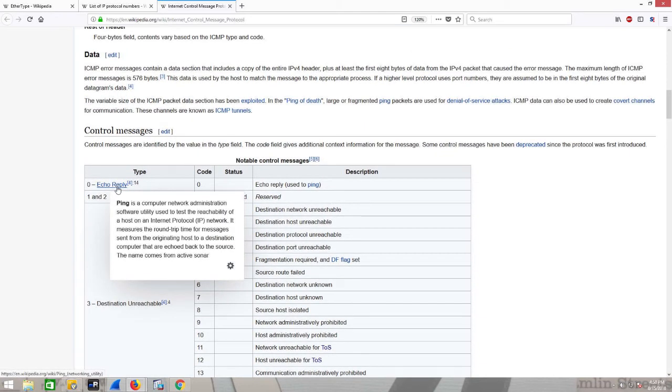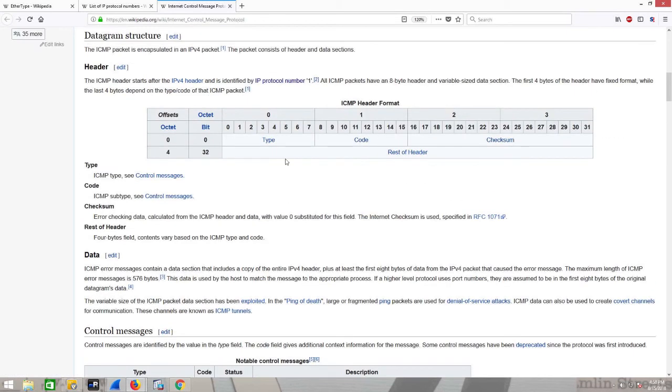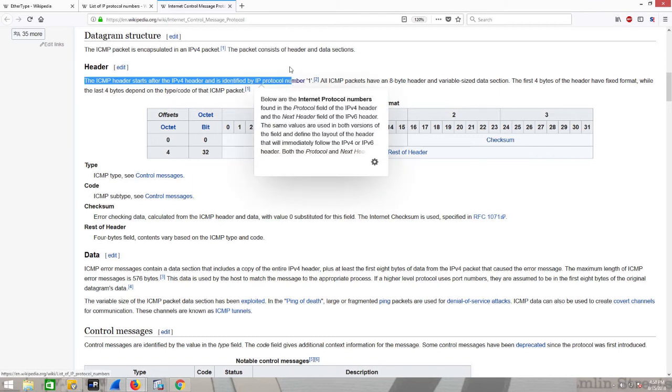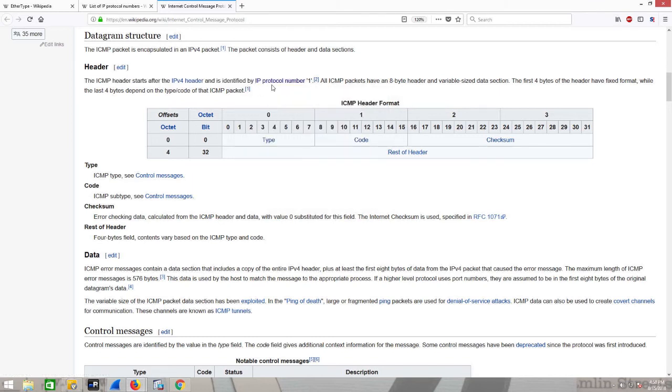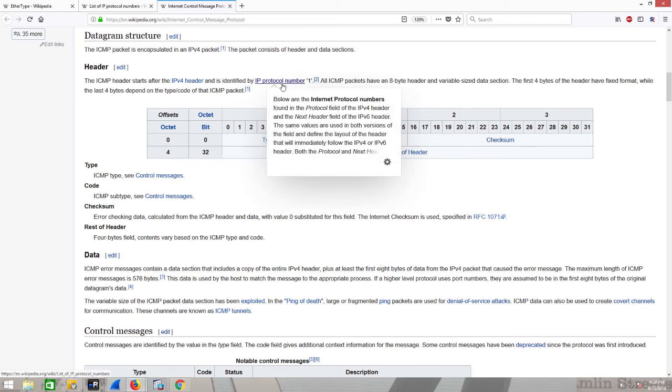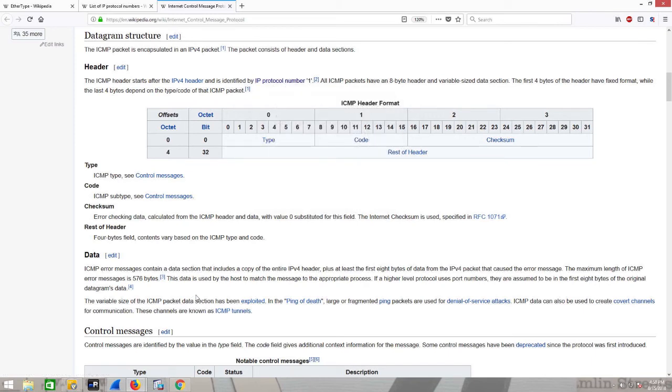What's important to understand is that ICMP, which is its own protocol, this is the header format. It rides on top of IP. The ICMP header starts after IPv4 header and is identified by protocol number one.